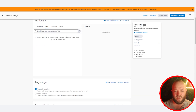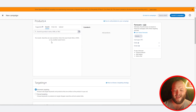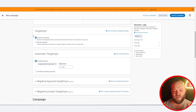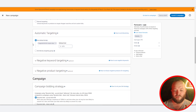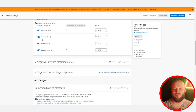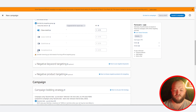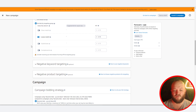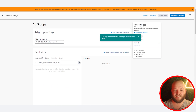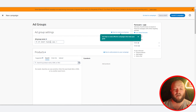As you scroll down to the targeting section, for auto campaigns I like to set bids by targeting group. At Ad Habit, we launch campaigns separately for each automatic targeting group — so we launch four auto campaigns. The first one with close match, the next with loose match, then substitutes and complements. If it's an auto campaign, put 'auto' and then the specific match type — close match, loose match, complements, or substitutes — right in that campaign name.